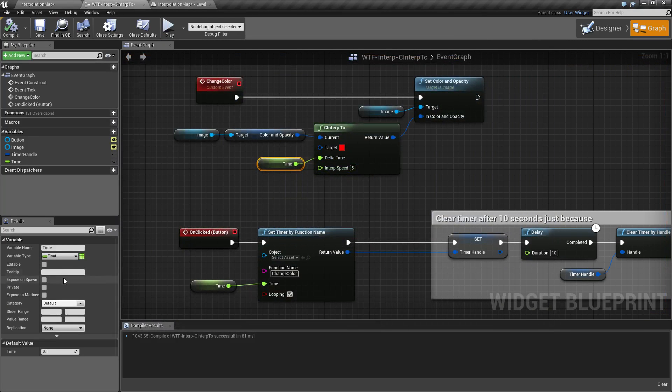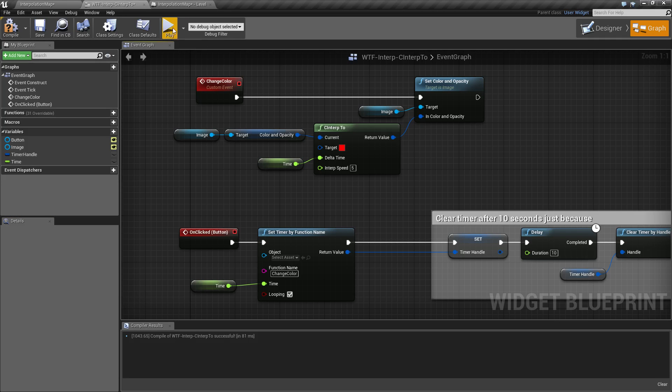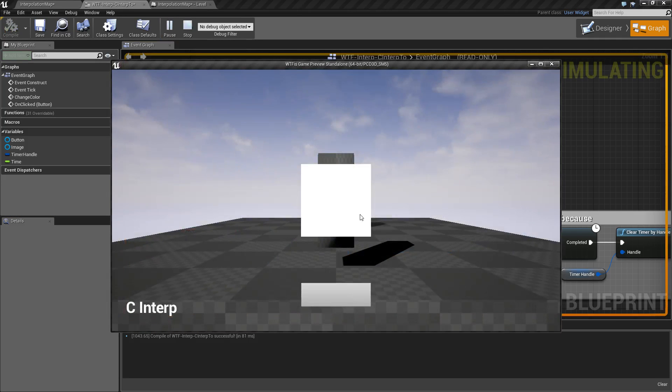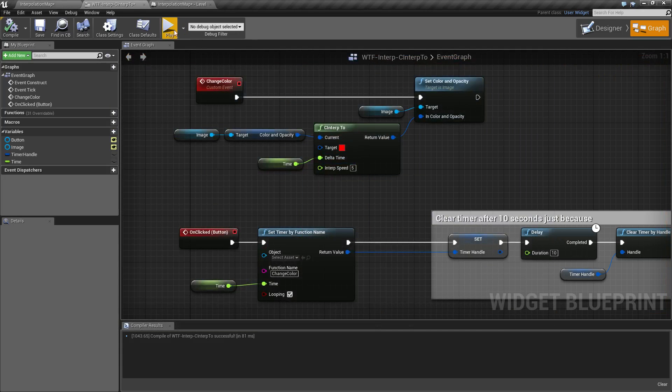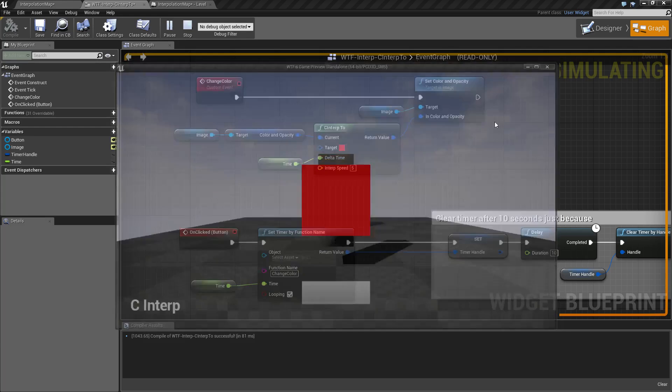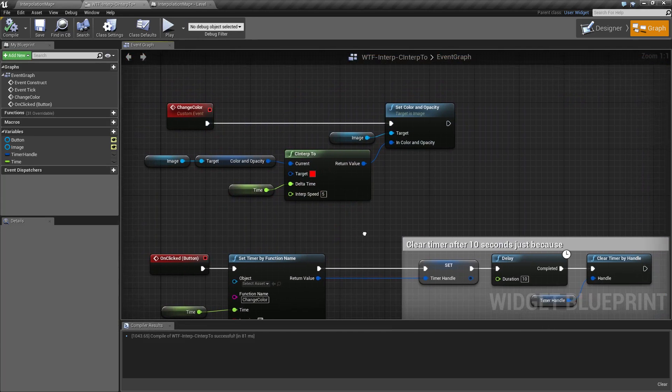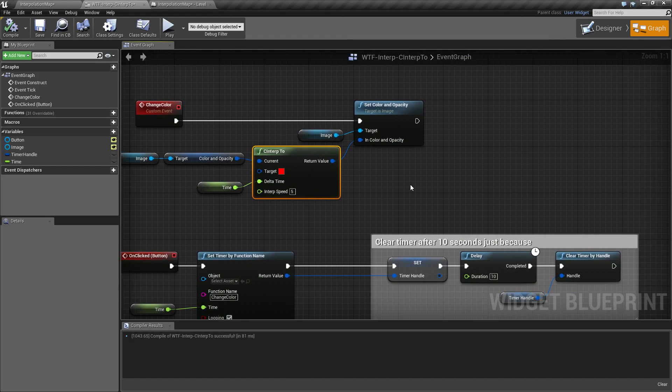So obviously if we want this to go even smoother, maybe we'll change this to like 0.05 and watch this thing go. And there you go. You saw a fairly smooth transition. And that's how you can use the C interp.